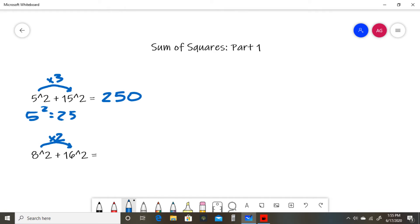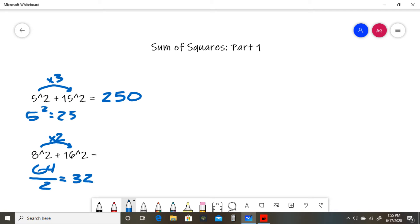in this case, we have 8² + 16². Take the smaller number squared: 8² = 64. Then divide that by 2: 64 ÷ 2 = 32, then multiply by 10. 32 × 10 = 320, so 8² + 16² = 320.